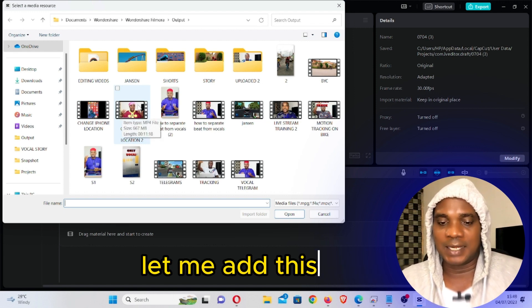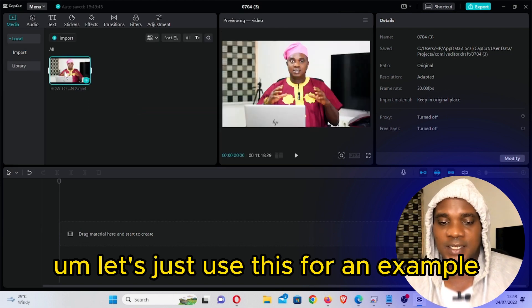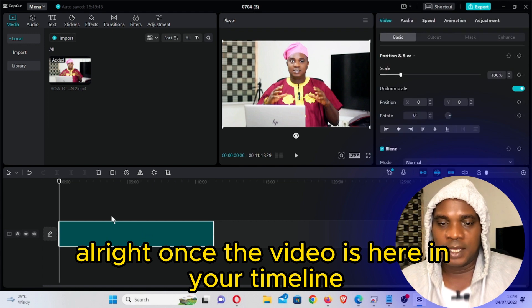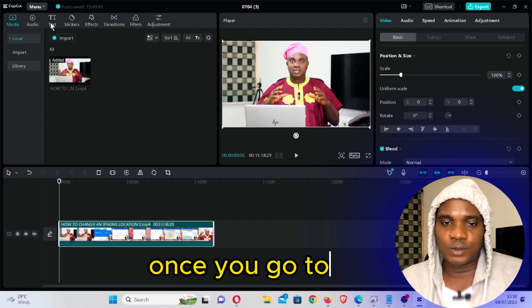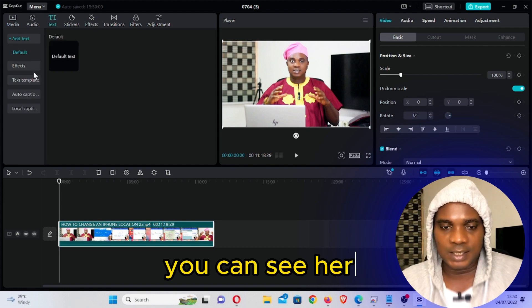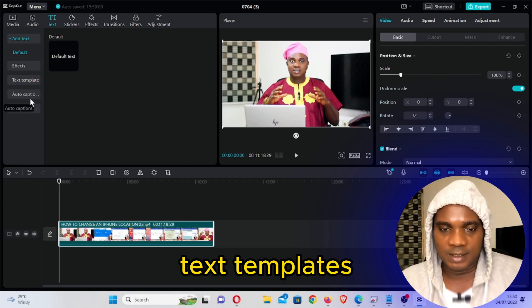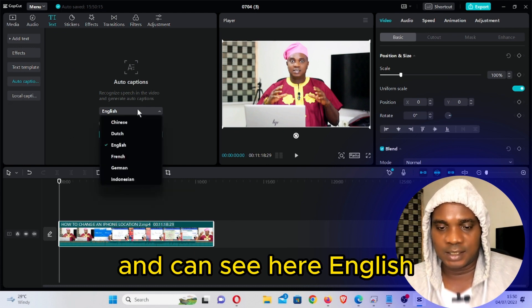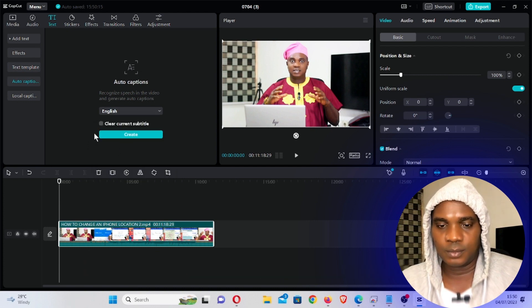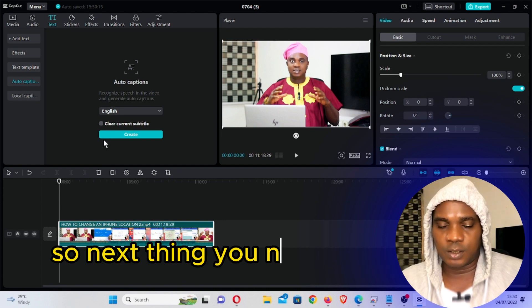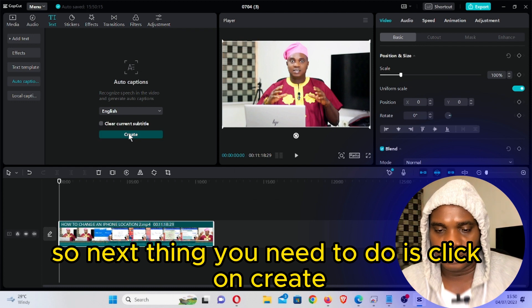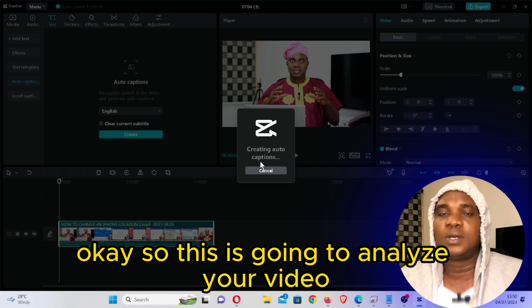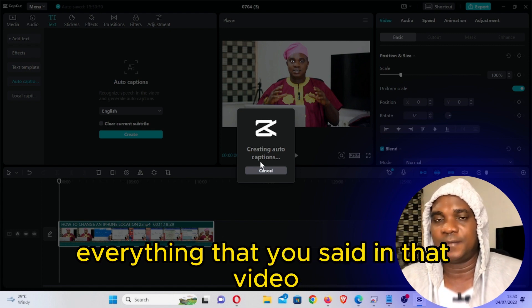Import the video file that you want to add the subtitle to. Drag this video and bring it here into your timeline. Once the video is in your timeline, the next thing you need to do is go to Text. Once you go to Text, click on it and you can see here: Default, Effect, Text Templates, Auto Caption. Click on Auto Caption, and you can see here English. If you speak another language you can select it here, but I'm going to select English because I use English to teach.